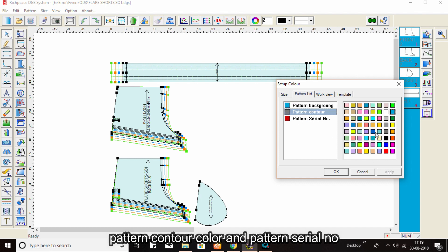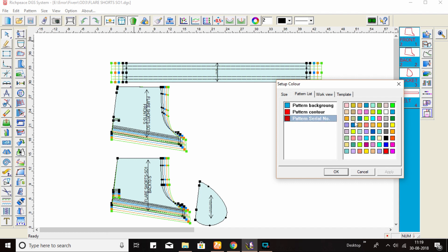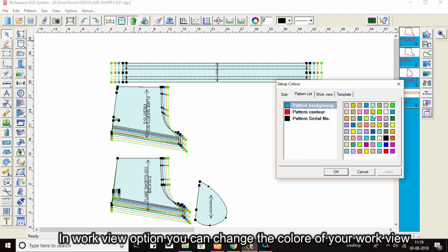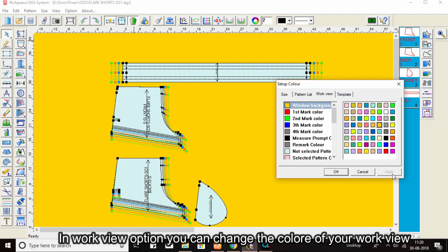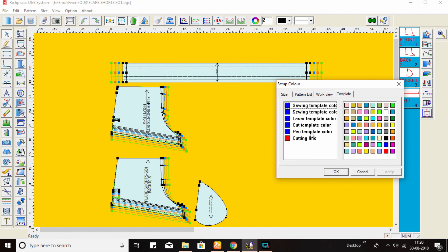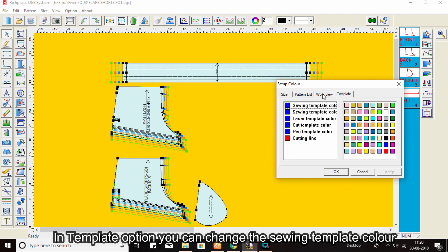You can change the color of your work view, like the background color. In the template option you can change the sewing template color.